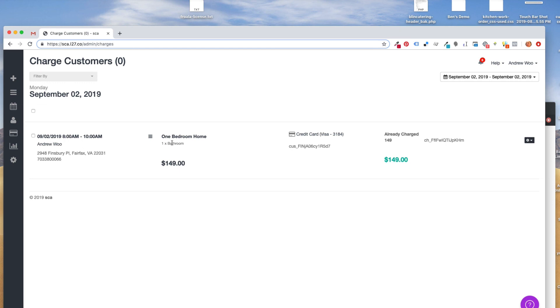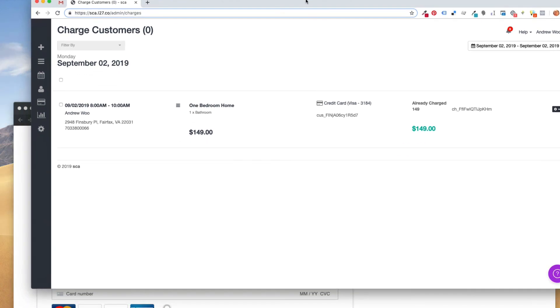But we ended up putting it in there because Stripe was putting a big push on this, and this should take care of our European-based customers. So if you have any questions, please contact us at support@launch27.com. Thanks.